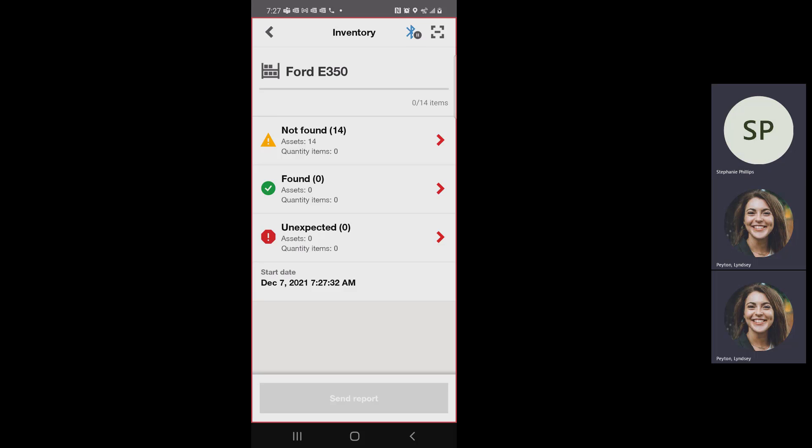So his Ford that we did yesterday, you can see there's 14 assets that are saying they're not found. Don't let that freak you out. Not found just means there's no technology associated with these paper tags. Your phone is looking for a Bluetooth tag and it's not going to find it because these are not Bluetooth tags.